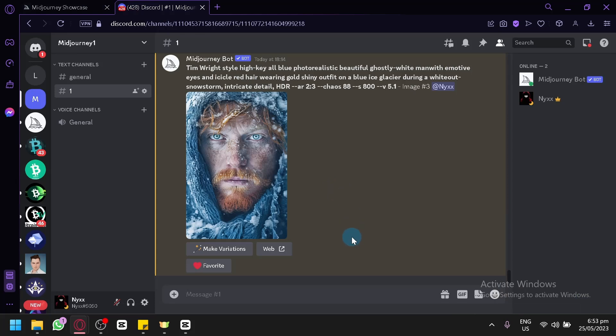For the video making feature of MidJourney, it is not available for versions 4, 5, and 5.1. It cannot be used for those versions higher than version 3. We will be able to use version 3 to generate our videos. What I'm going to teach you is to make sure you won't be making mistakes like having issues with the prompts.